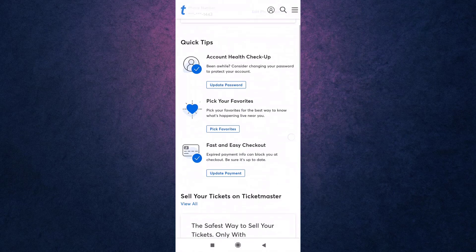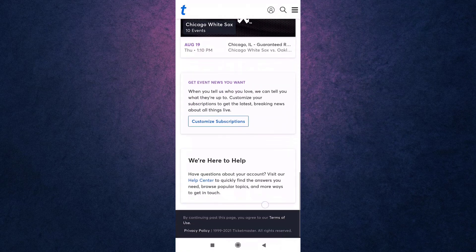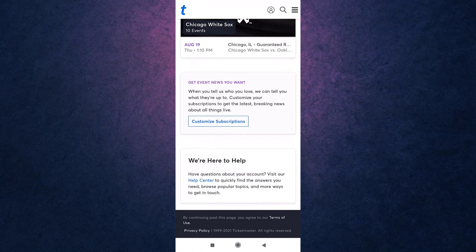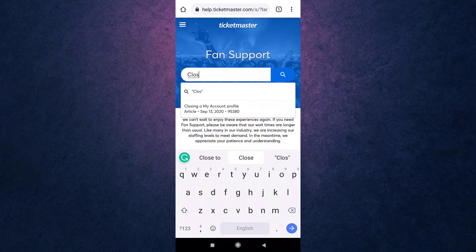Now scroll all the way down and there you'll see the section We Are Here to Help. Tap on Help Center in order to access the link. Now on the search bar, type closing, and there you'll see the article that says Closing a My Account Profile.